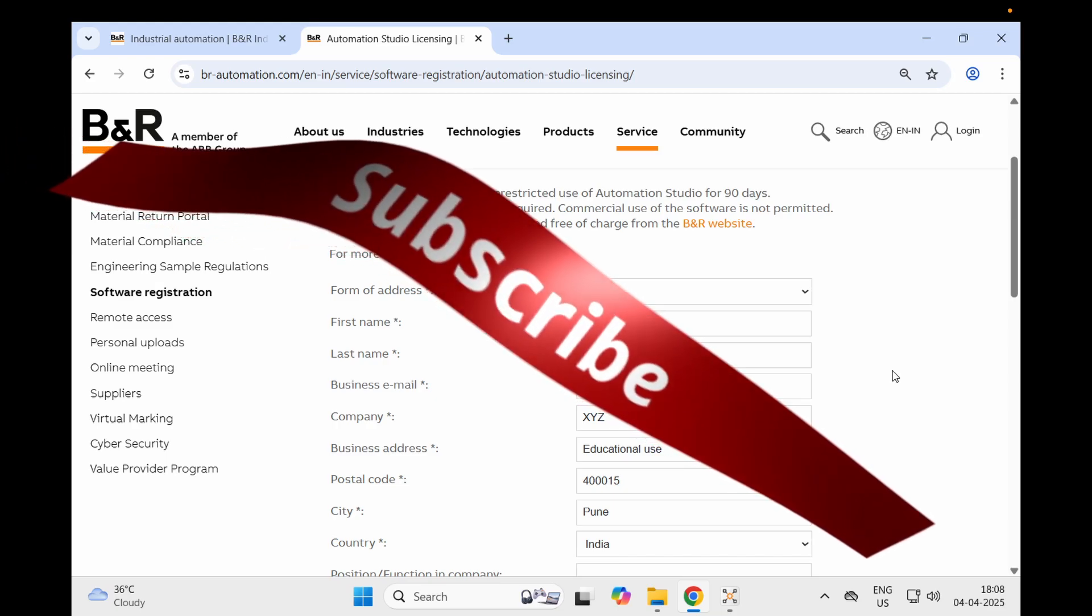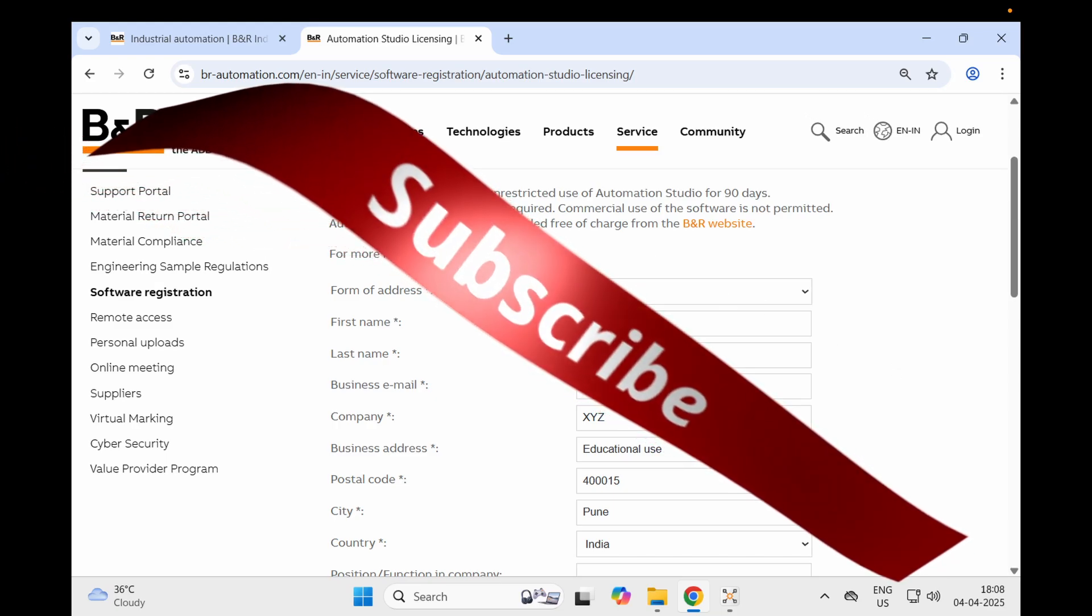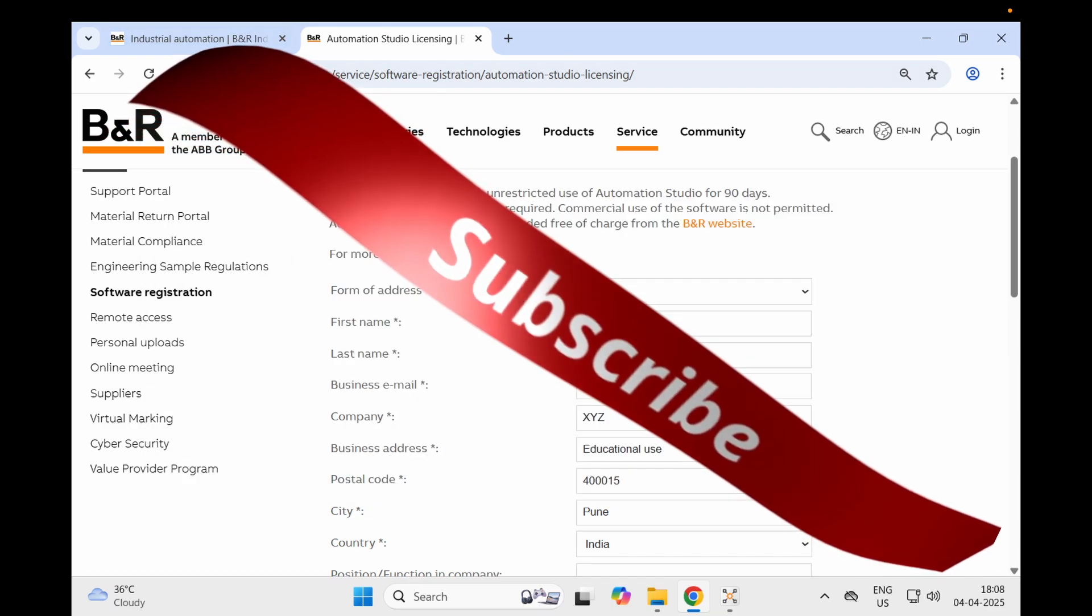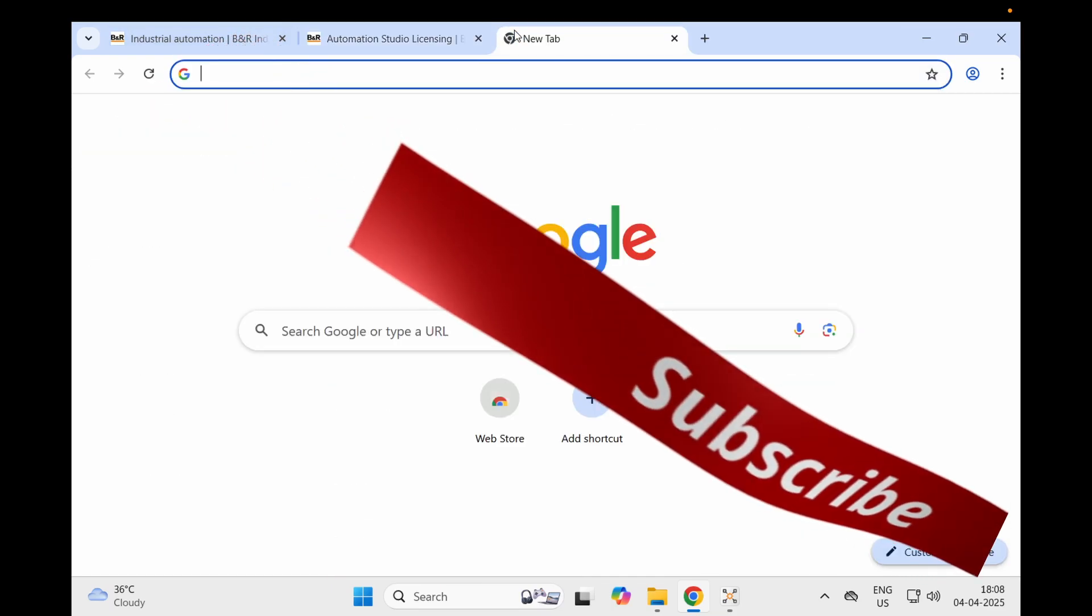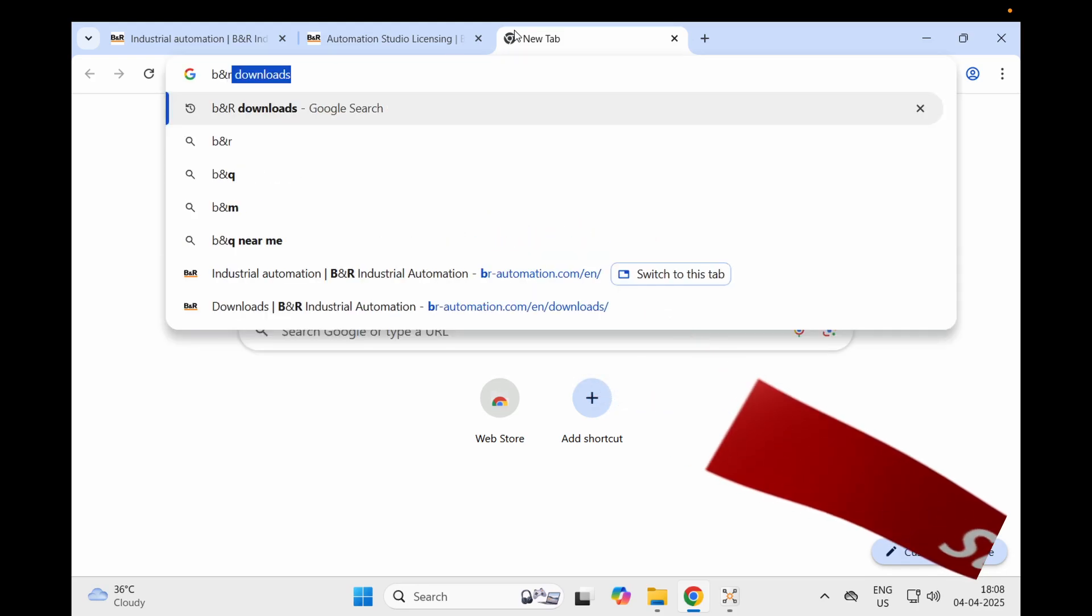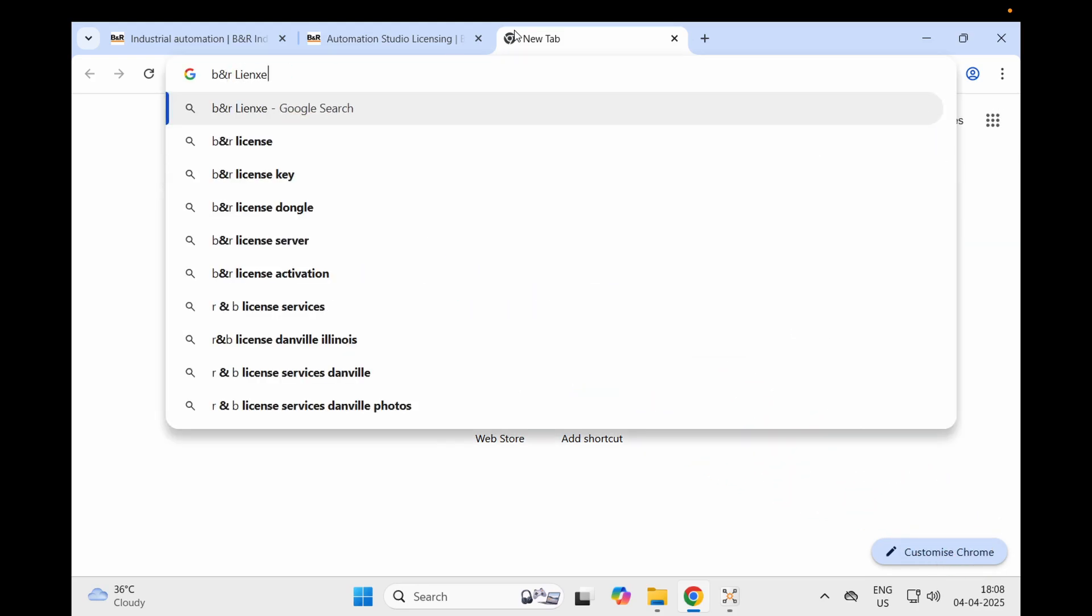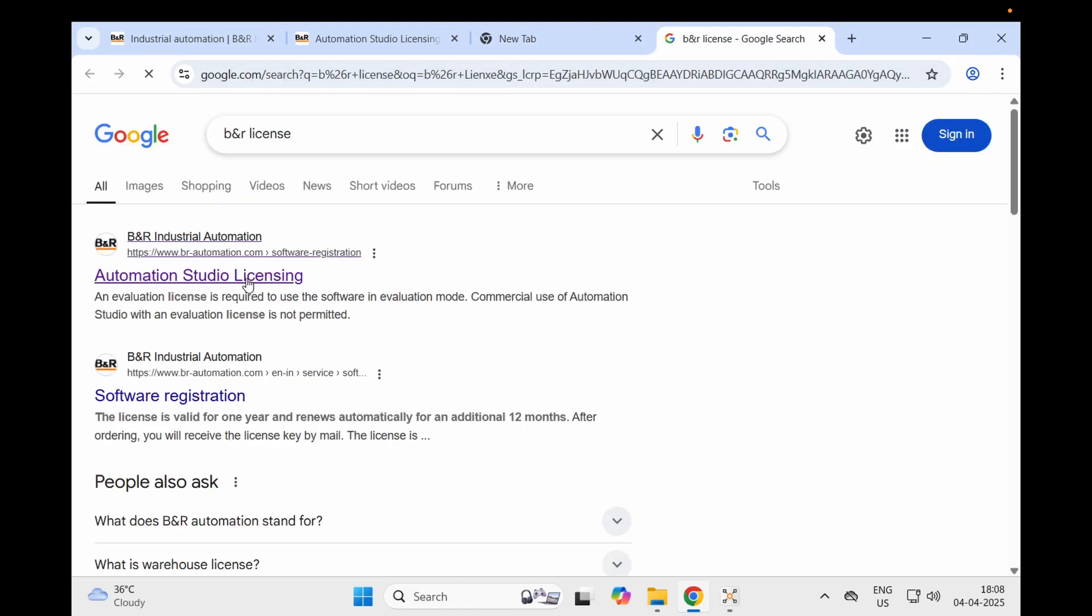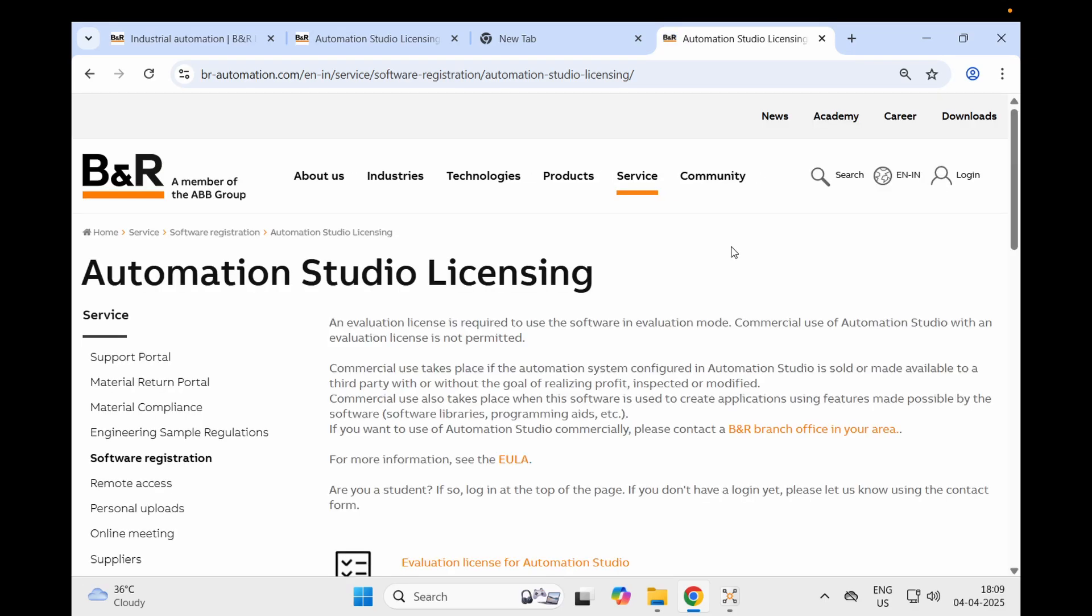Simply go to Google and type 'B&R Automation Studio licensing.' Search and go to the licensing website. You will get a form to fill. Go down a little bit.